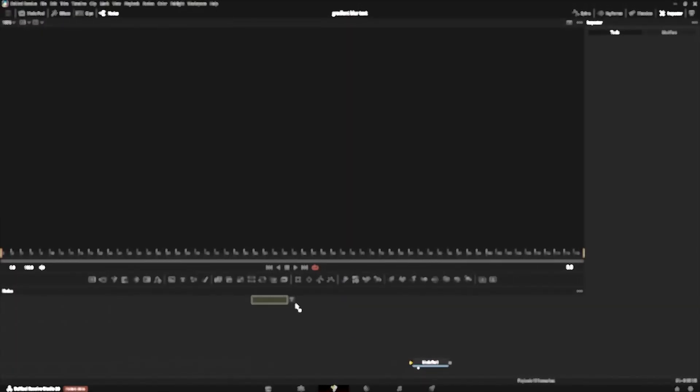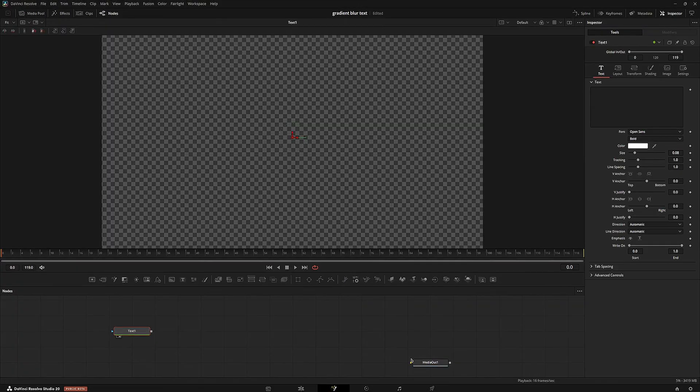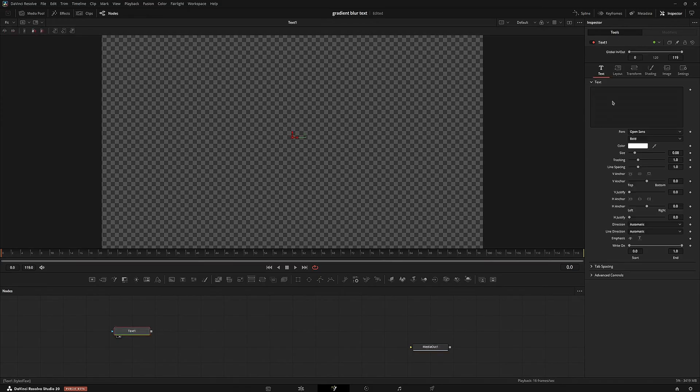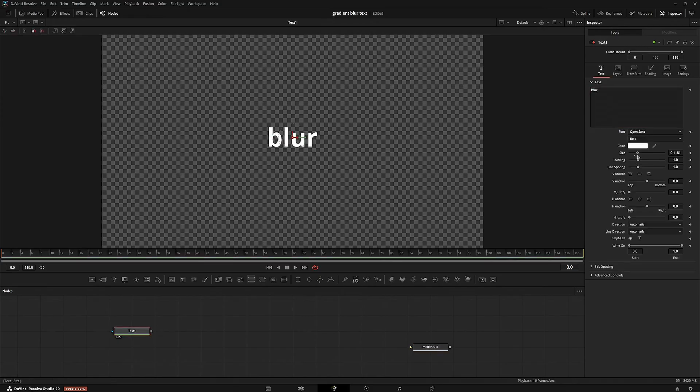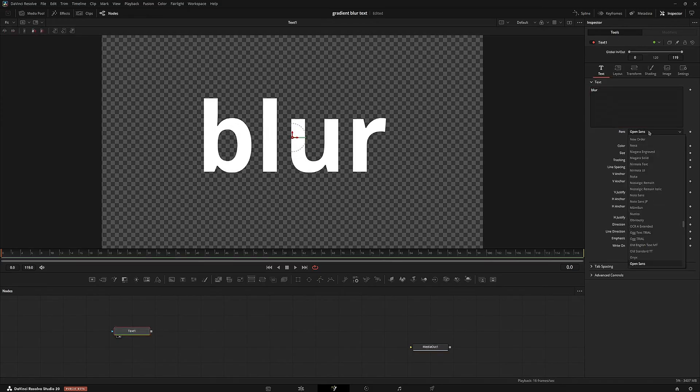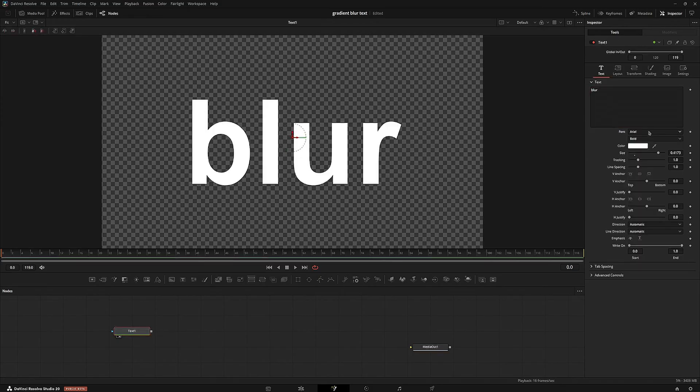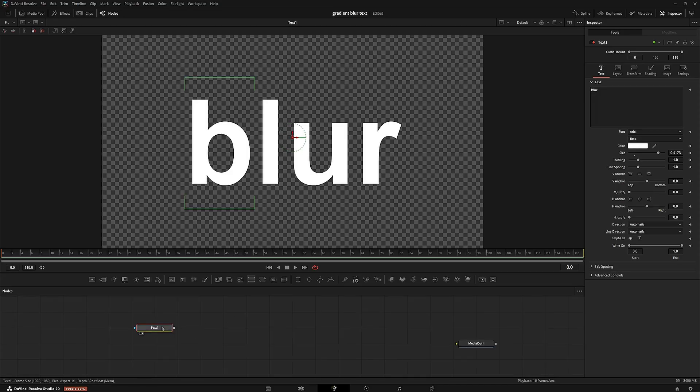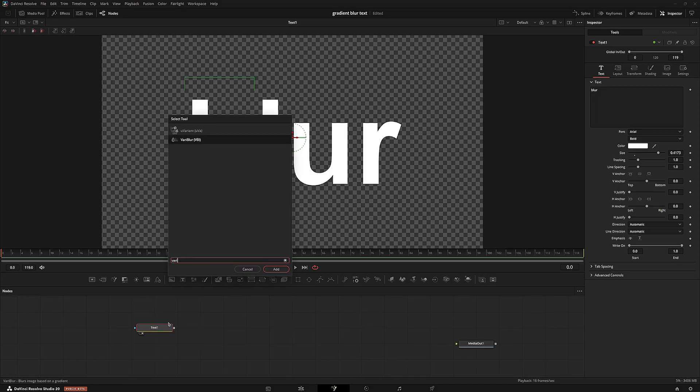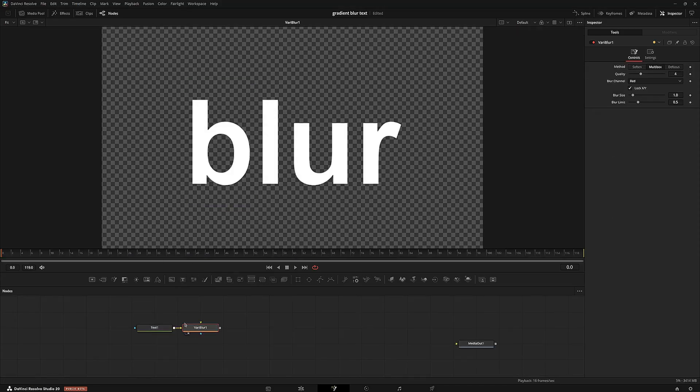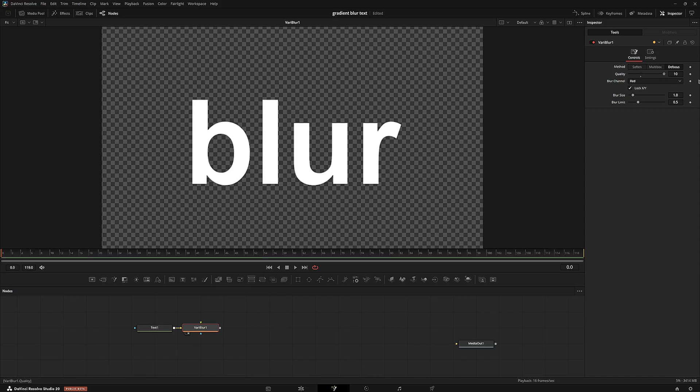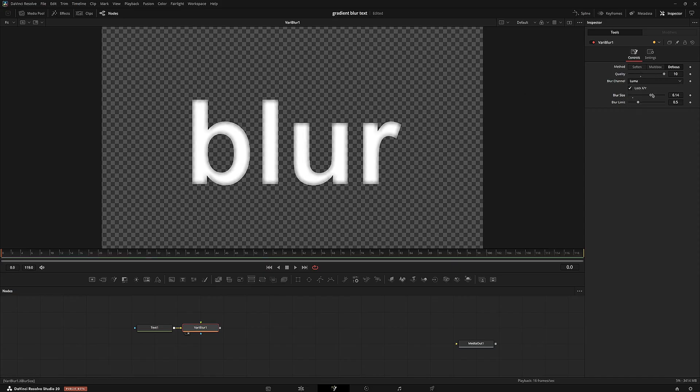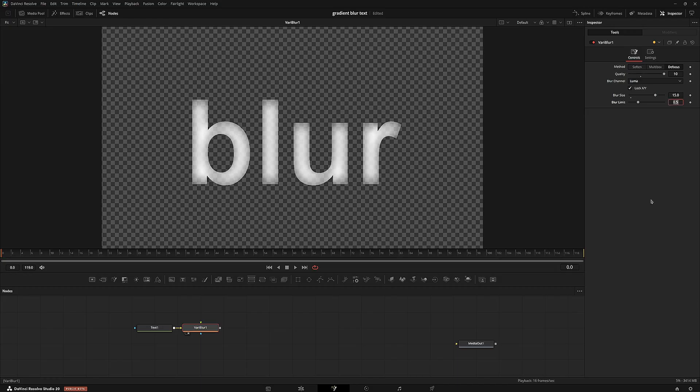So first I'm going to start off by grabbing a text plus node, and I'm going to just type out whatever I want. I'm just going to type in blur for this use case, and I'm just going to choose Arial bold. And I'm going to grab a variable blur. I'm going to set it to defocus, set the quality to 10, set the blur channel to luma, and turn up the blur to about 15. Actually, we'll do 20.